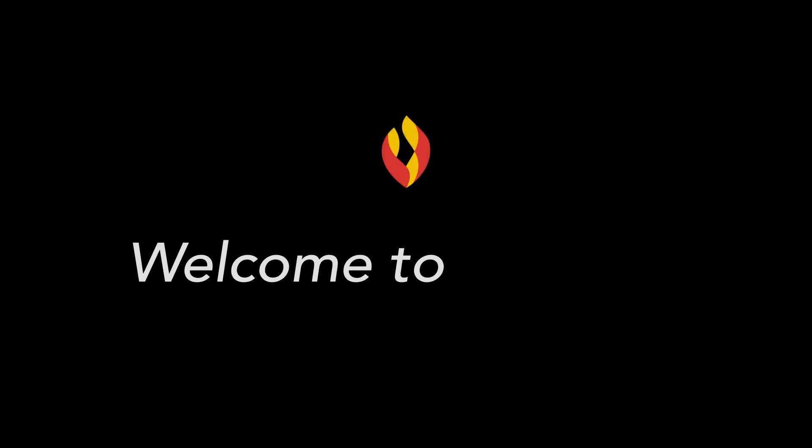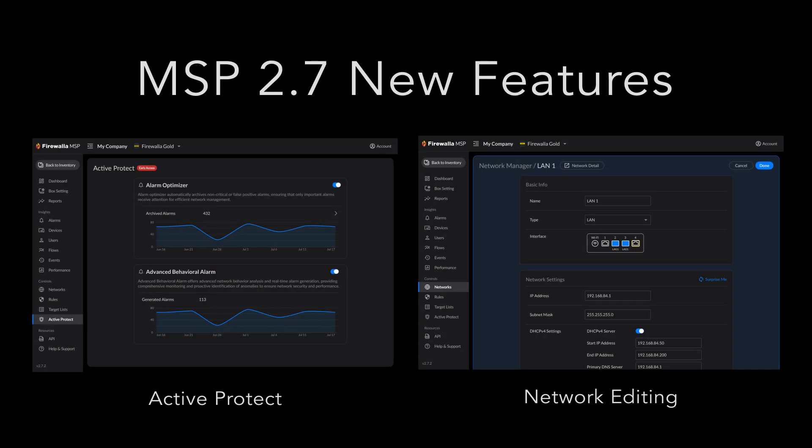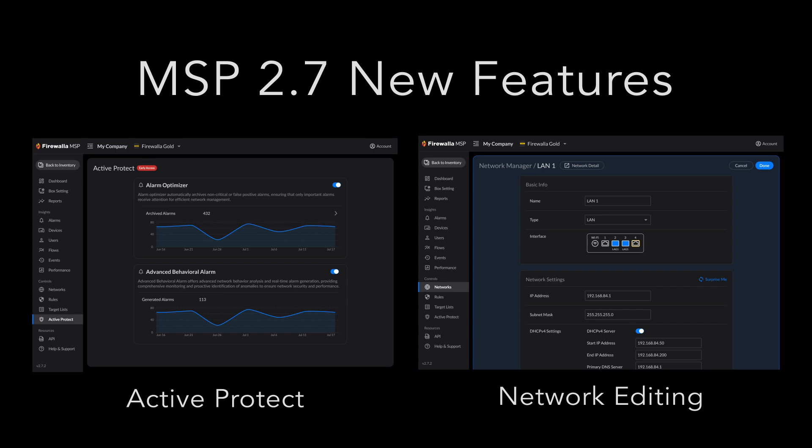Welcome to the MSP 2.7 overview video. Thanks for choosing Firewalla. With Firewalla MSP 2.7, we're introducing two new features: MSP Active Protect and Network Editing.